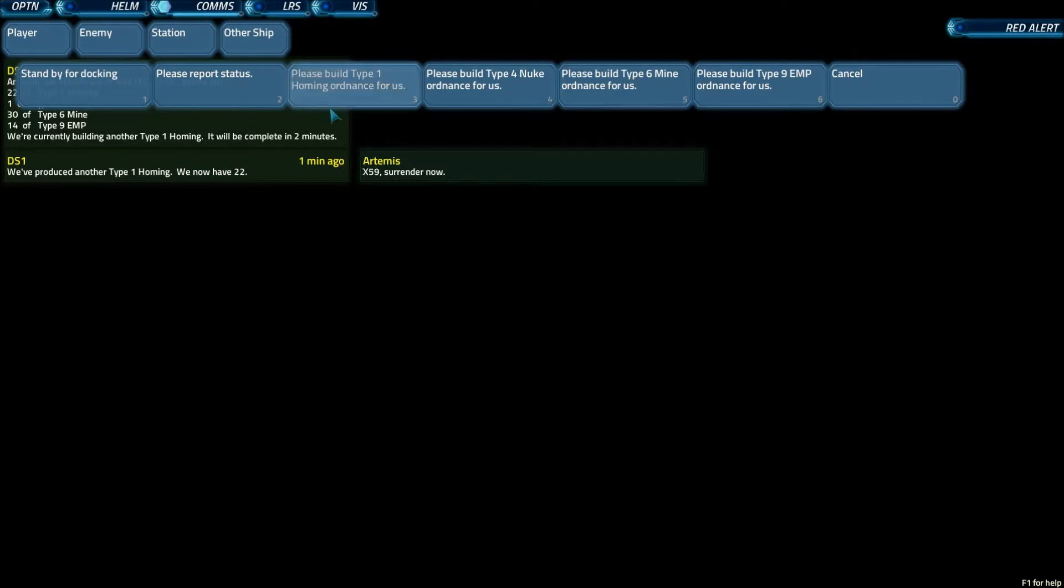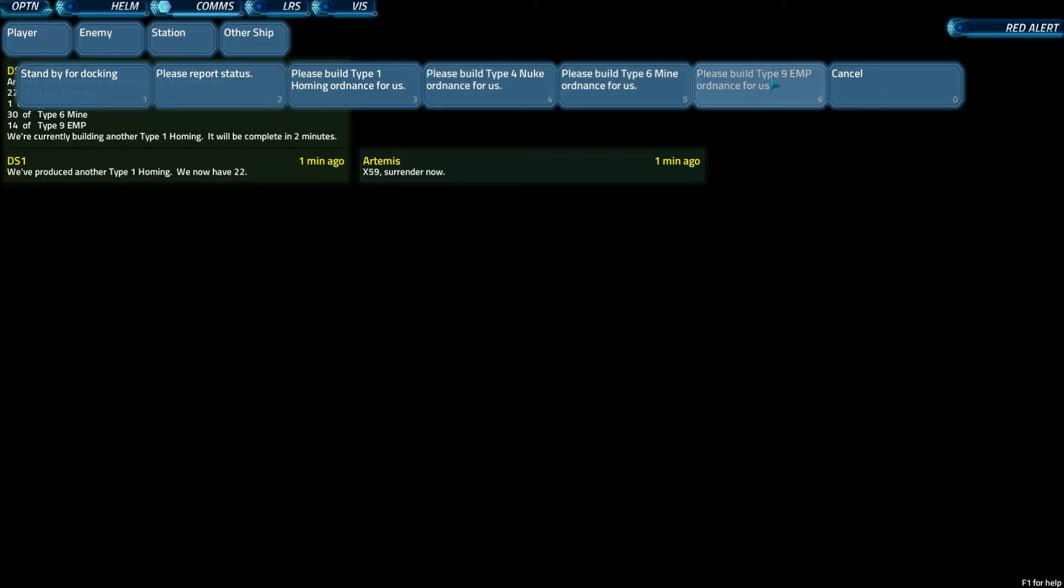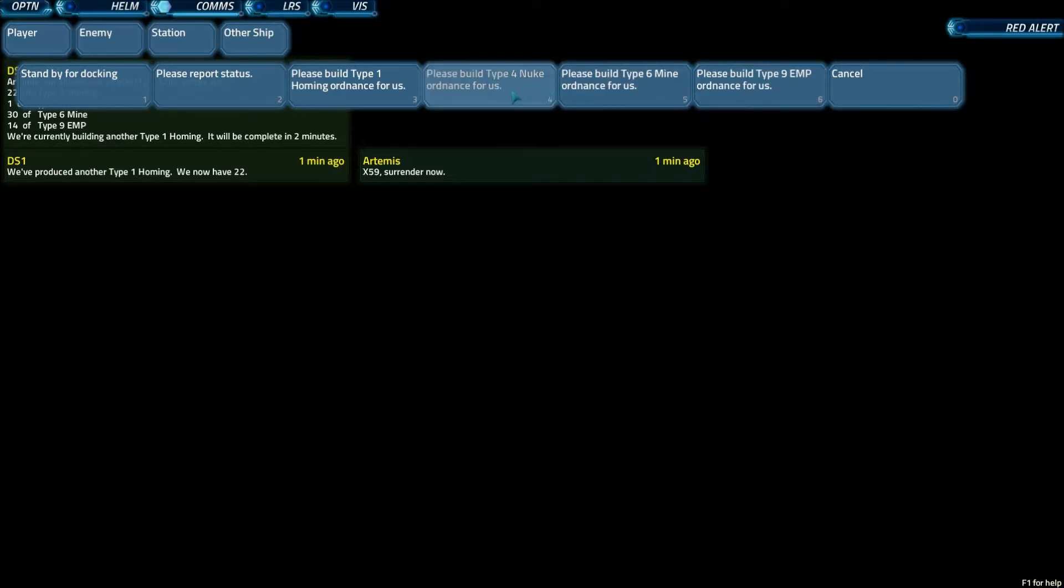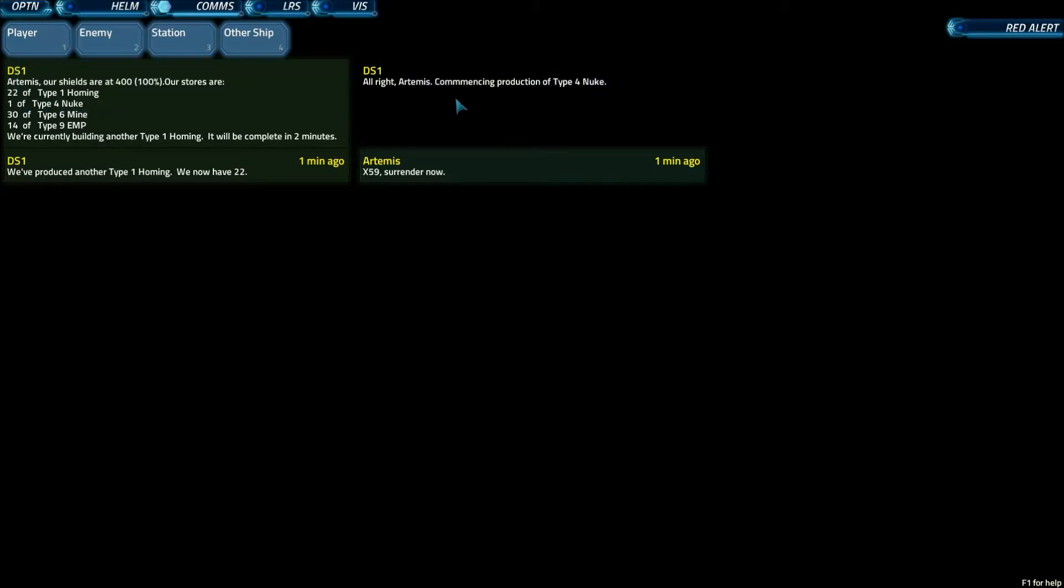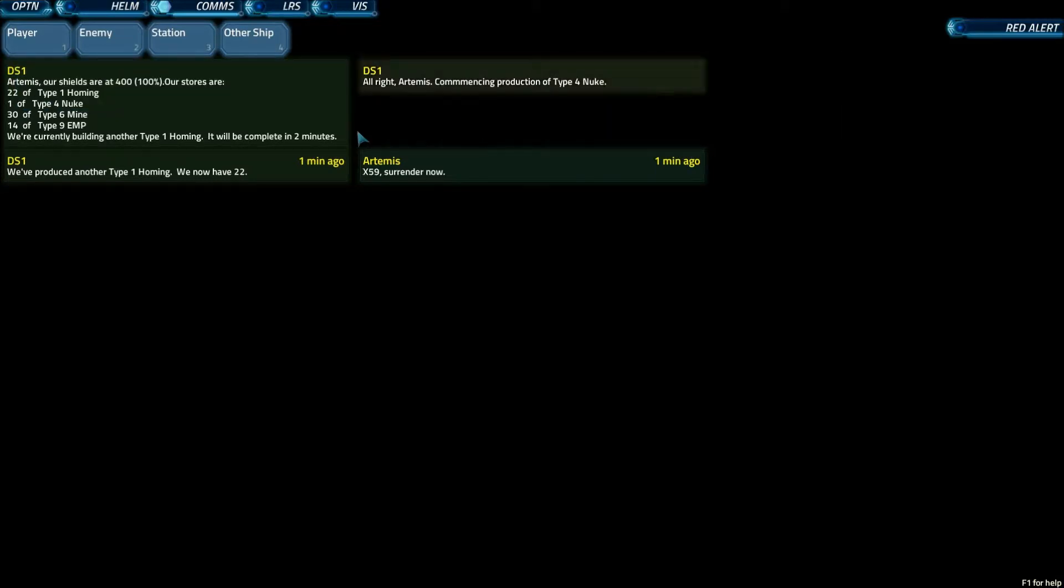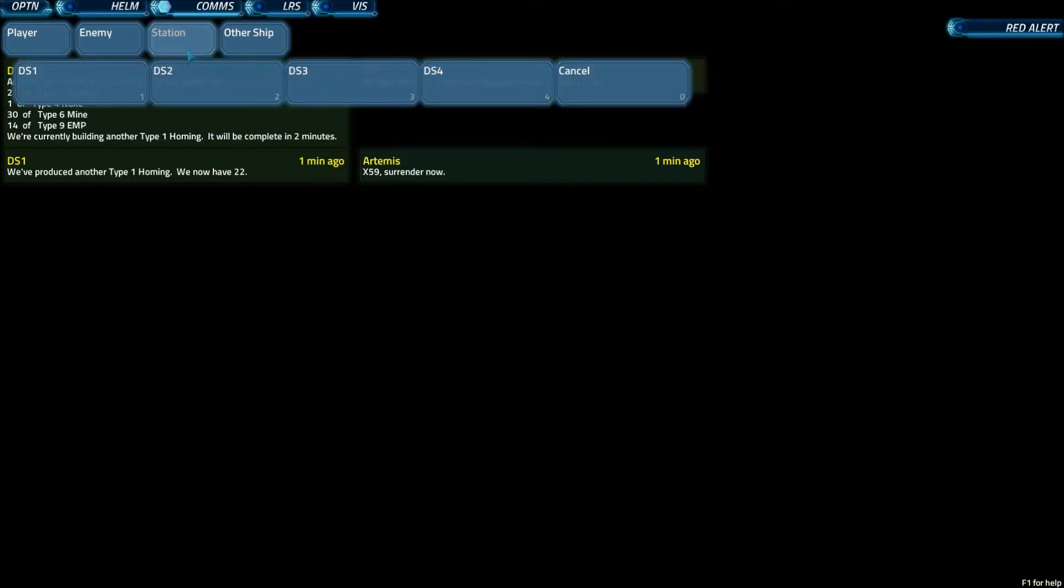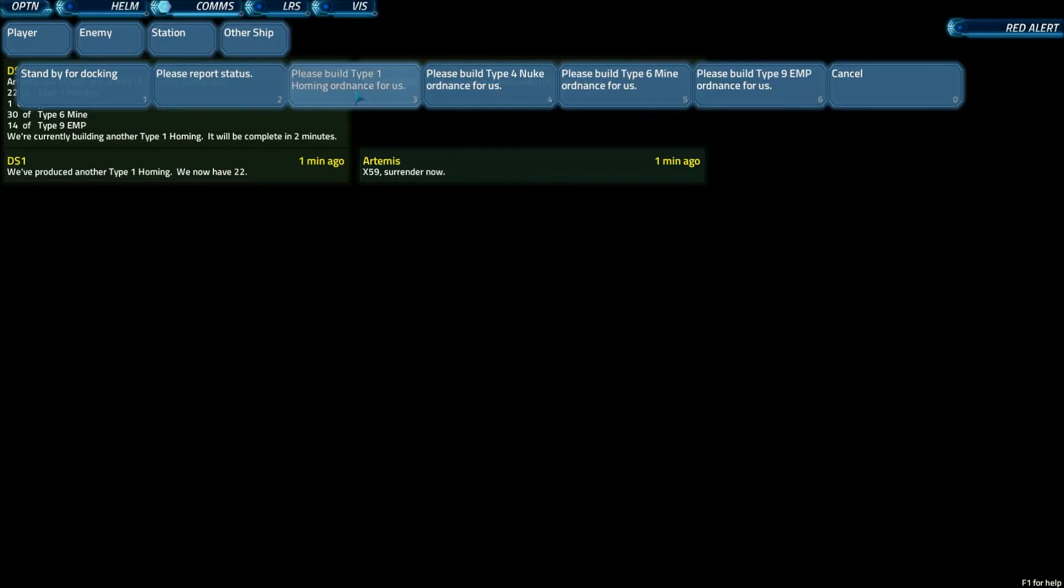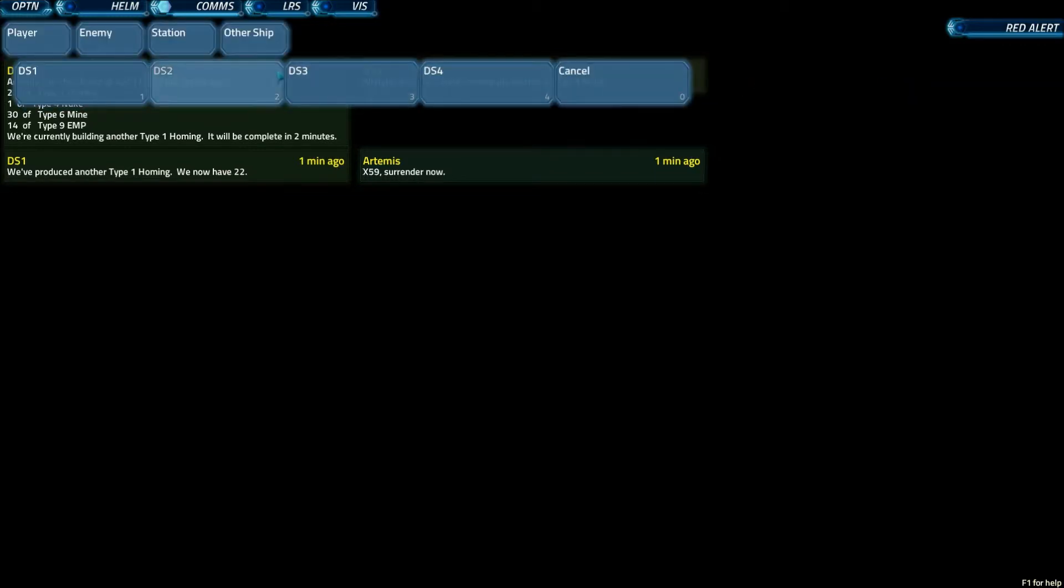So we're going to go back to DS1, and then you can tell them what type of ordnance to build. In my experience, generally you need to build nukes and EMPs. So we're going to have them build nukes.